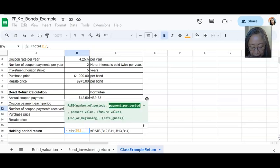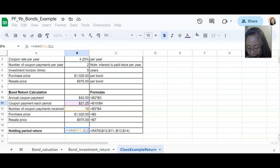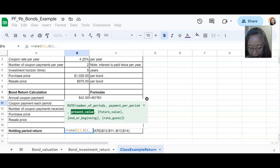The next argument is payment per period. We know that the payment per period is $21.25. That's in cell B11. And then the next one is the present value.